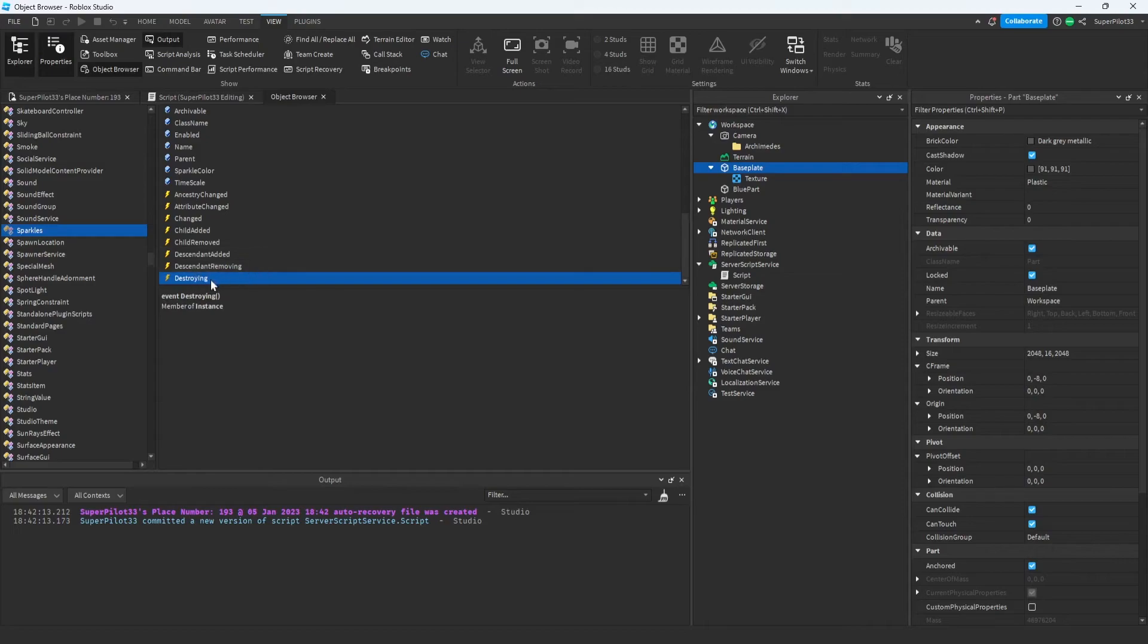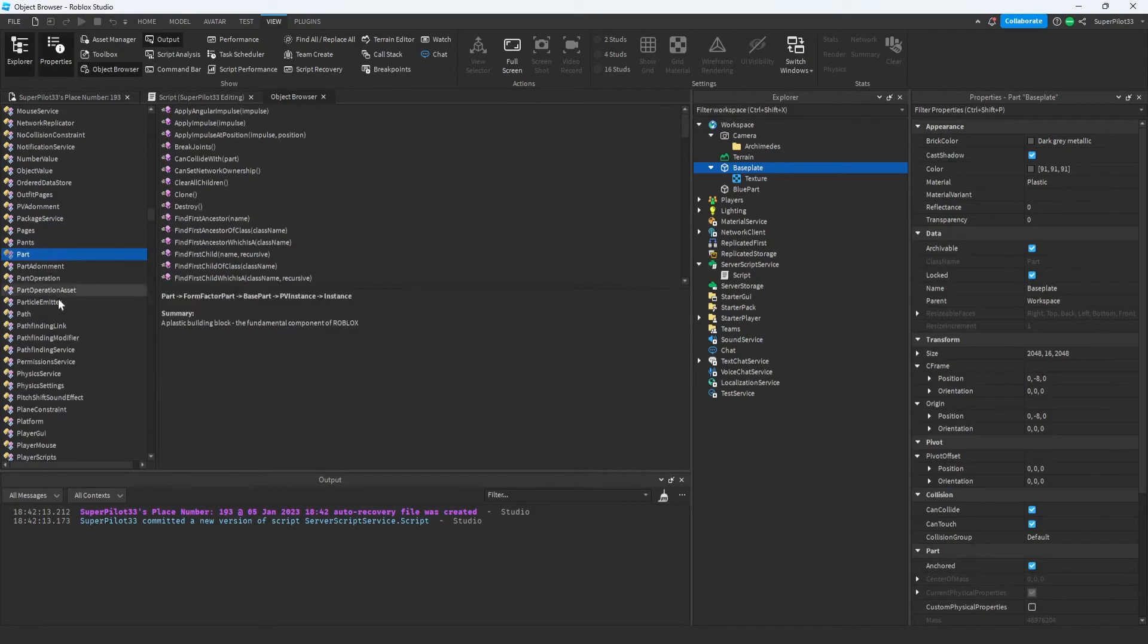That means that when this is destroyed, this event will go off, which means I can run code. If that did not make any sense to you, don't worry. We're going to be learning about events in just a little bit.